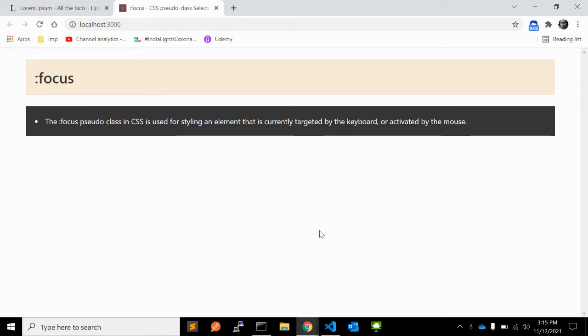Hi there, welcome to my channel CodeCanvas. In the previous video, we learned about the first-of-type CSS pseudo-selector with a few examples.